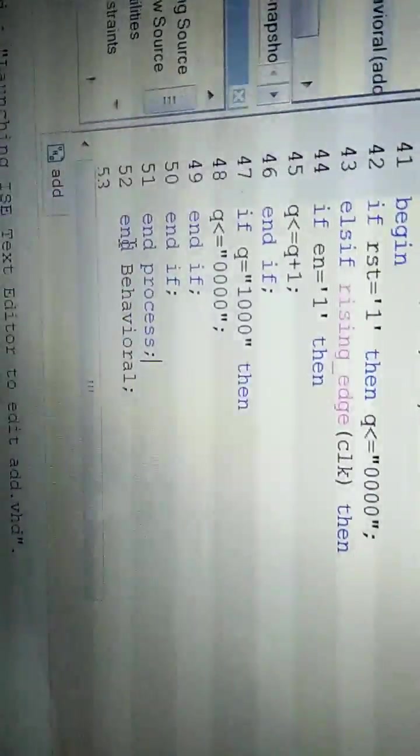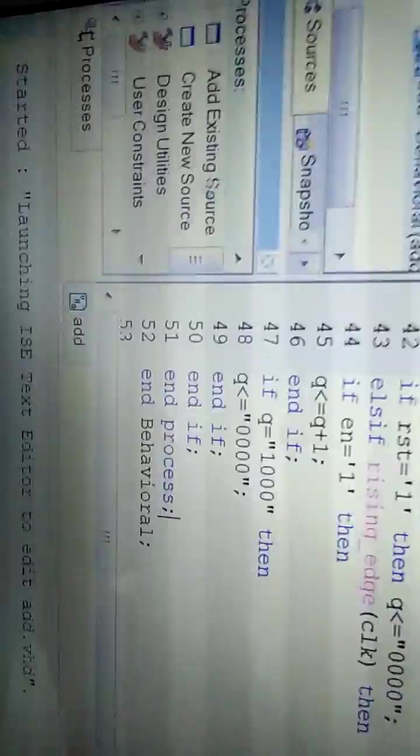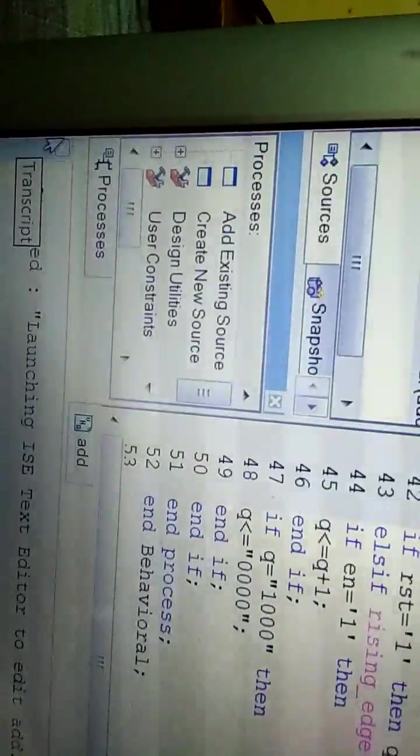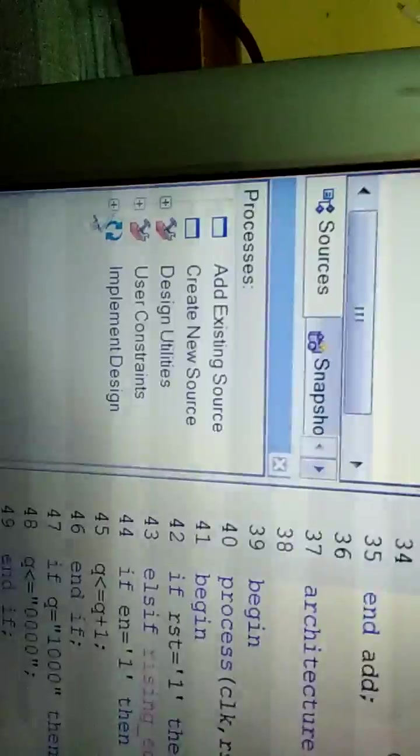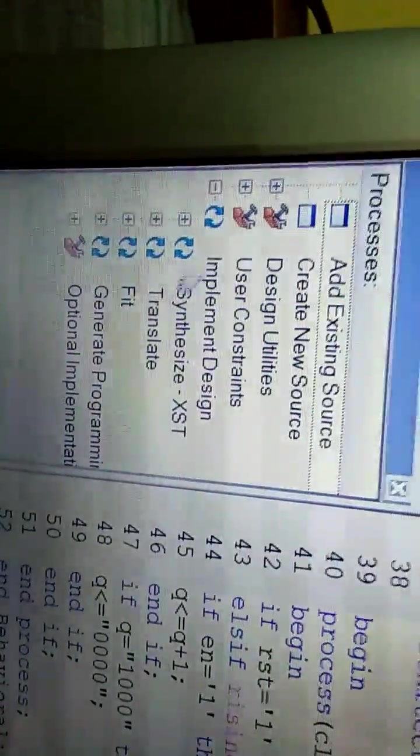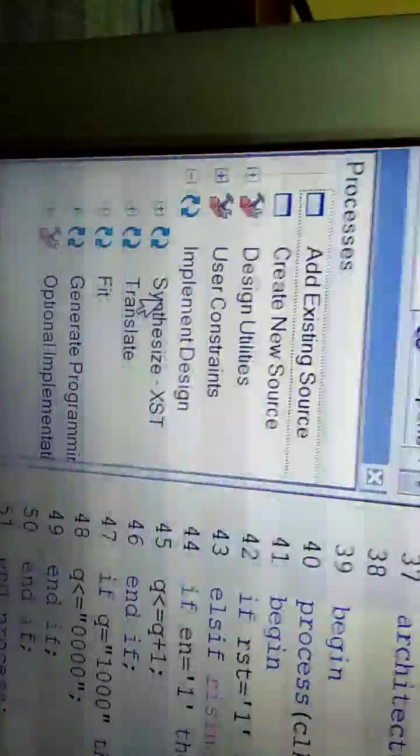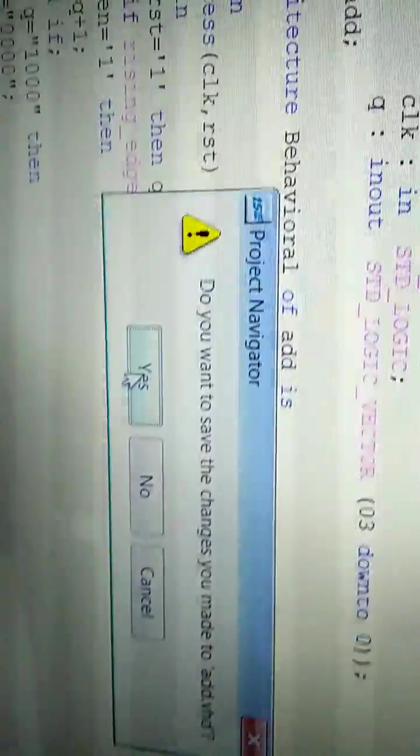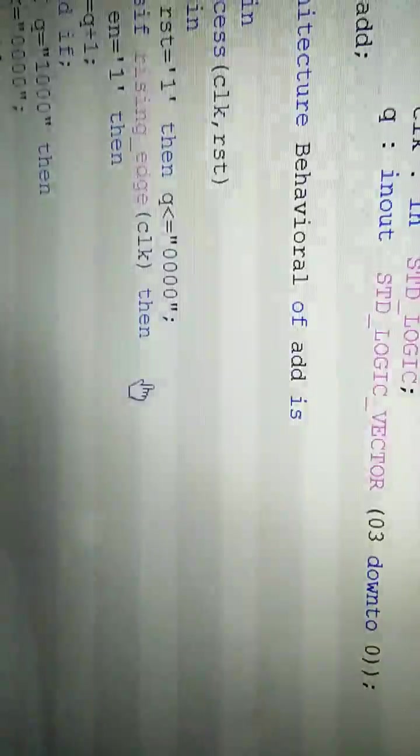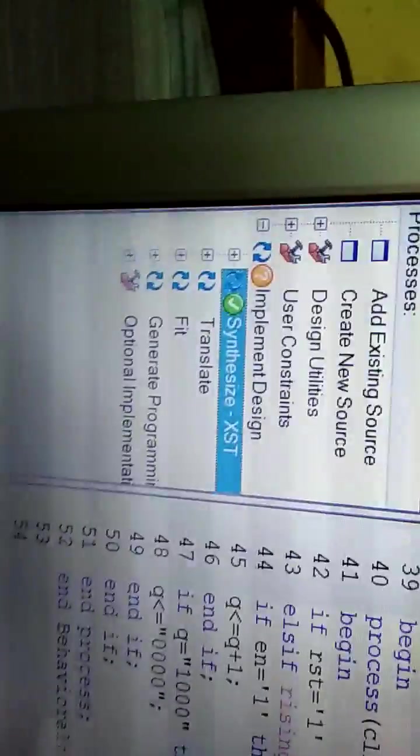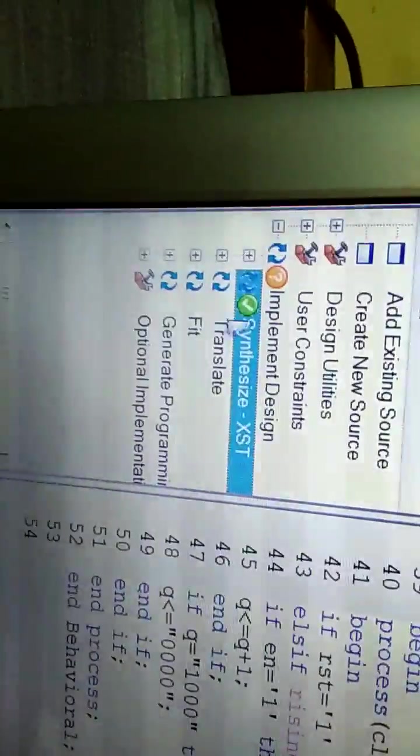In the options, double-click Synthesize XST. I always forget to save, so don't forget to save. Then synthesize. Look, it's correct—it's showing the green logo, that means it's correct.